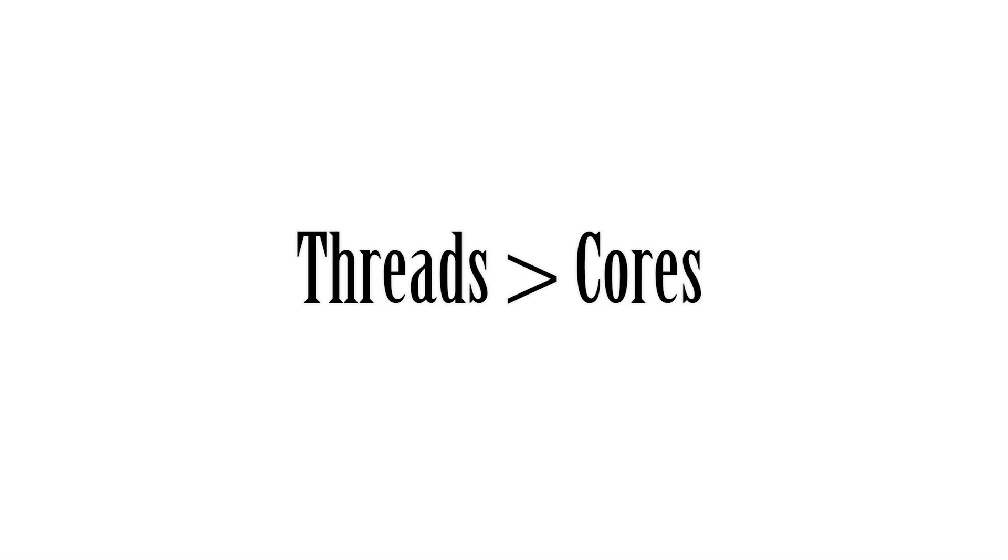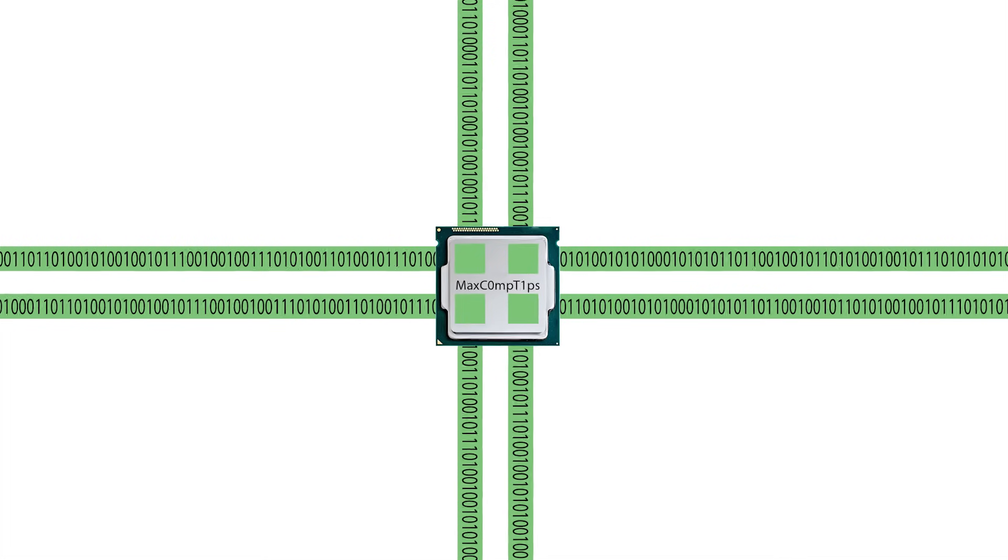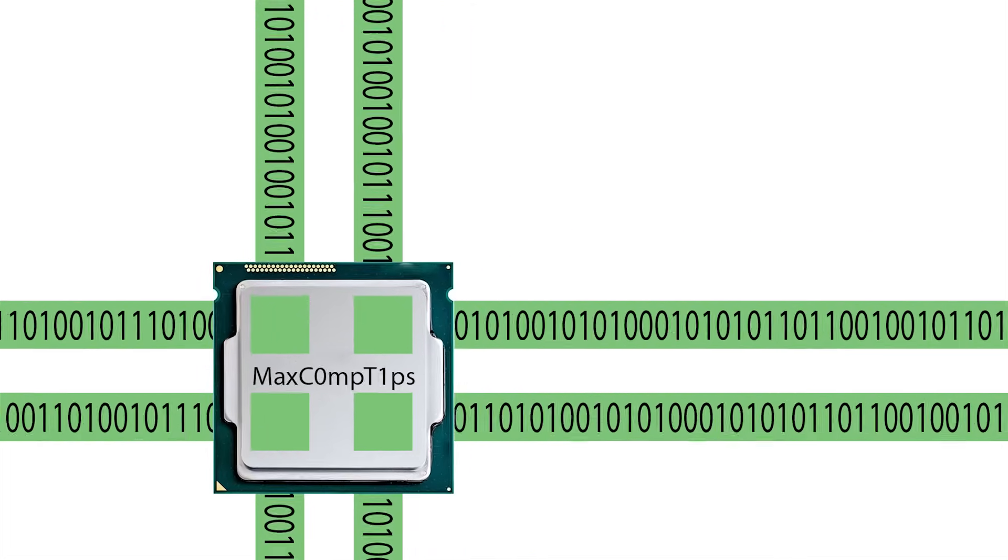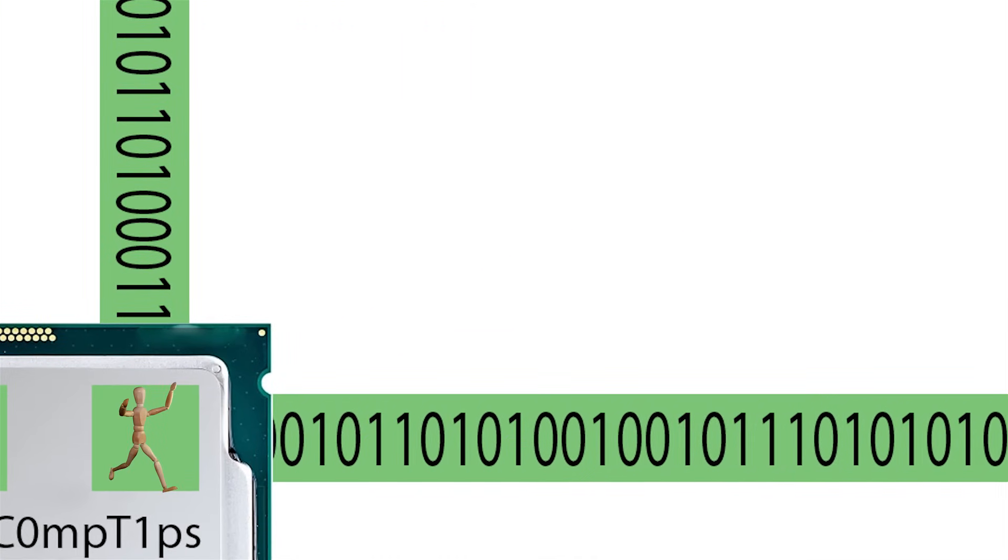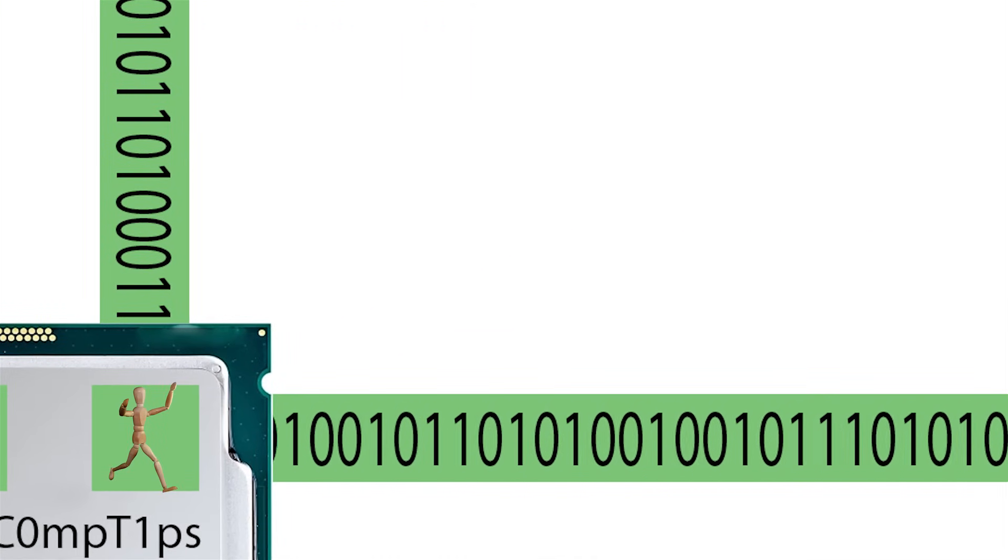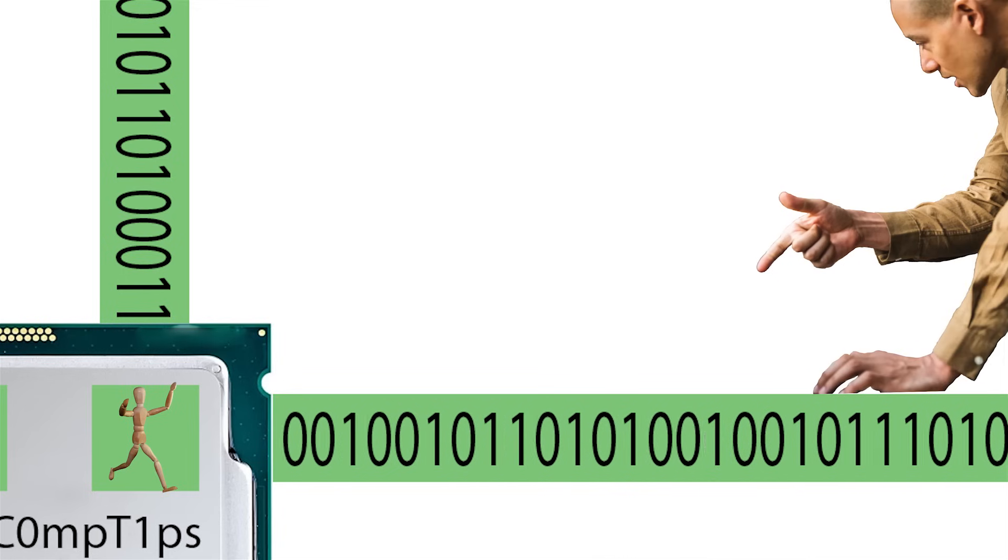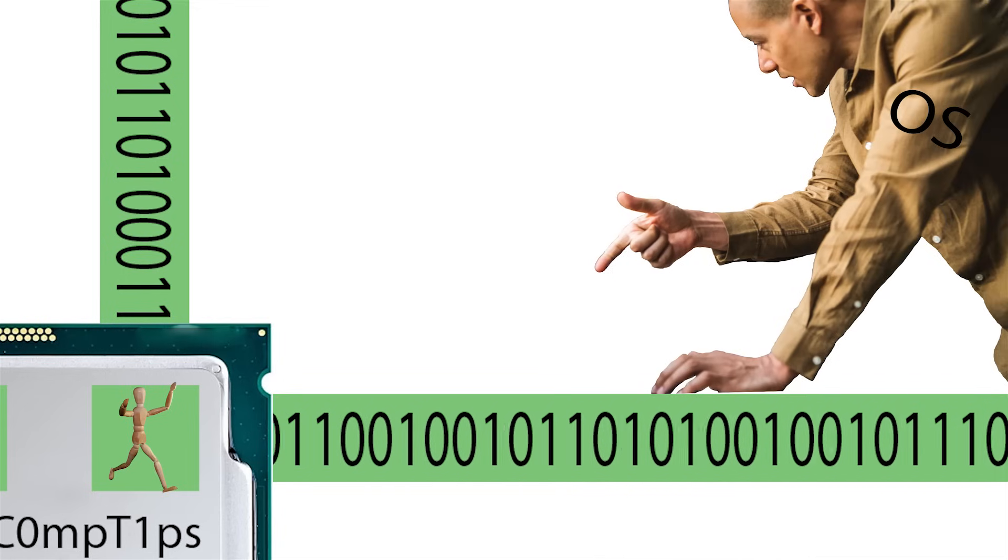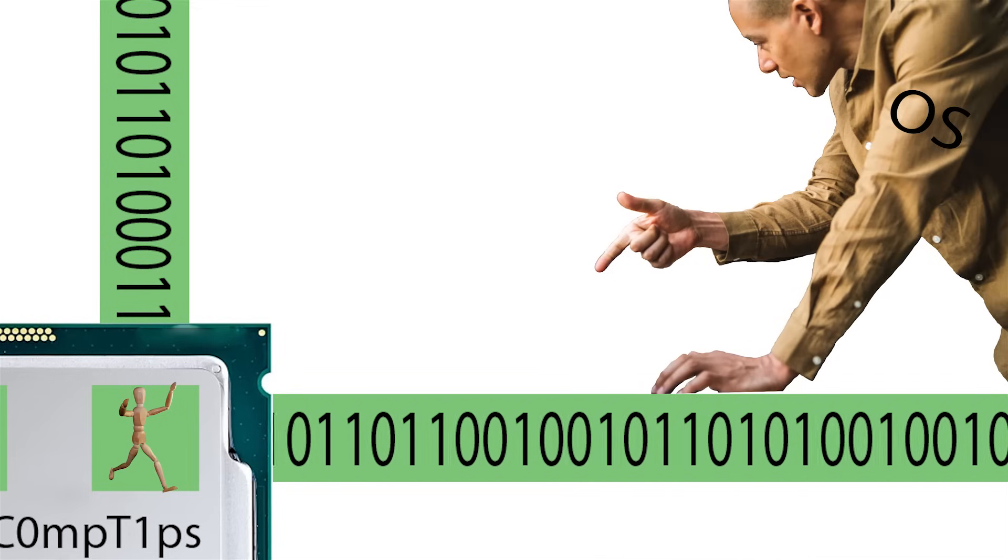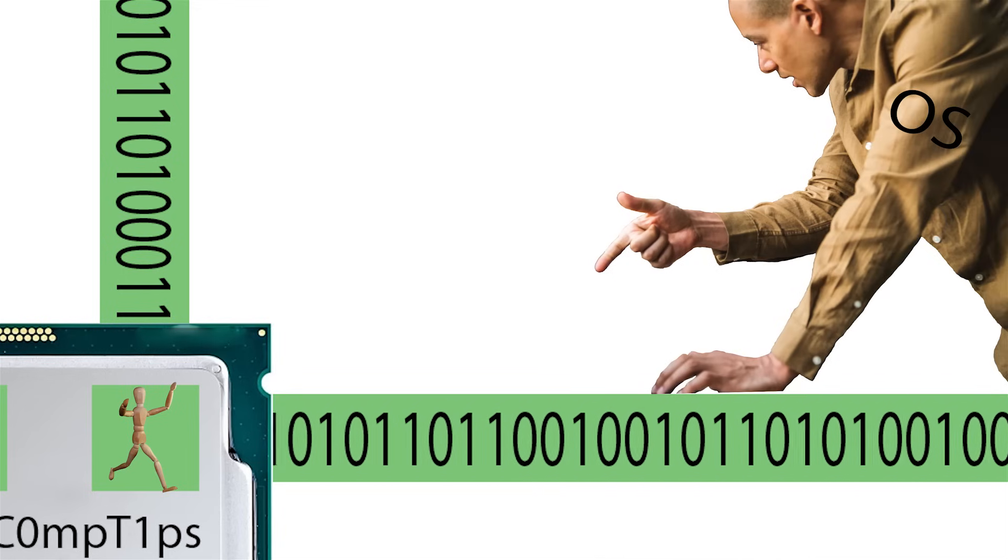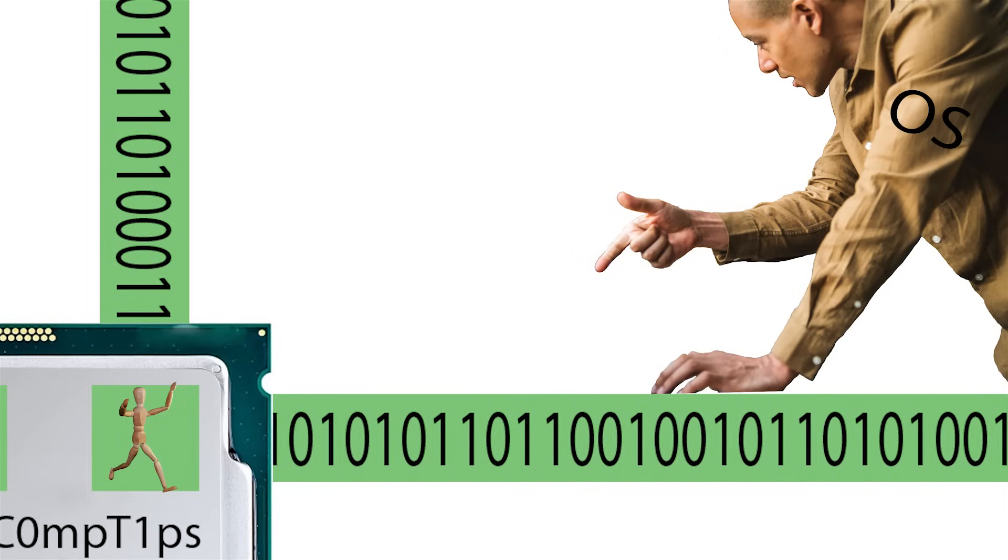Well this would be like giving a worker two lines of conveyor belt products. They have two different conveyor belts in front of them with products going by. For example, let's go back to the four core eight thread processor. This will have two threads per core.